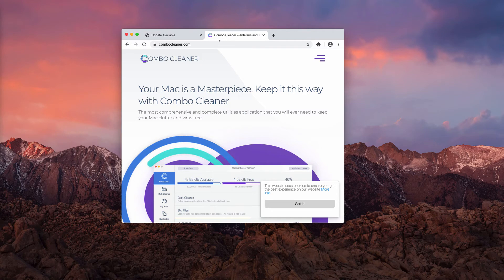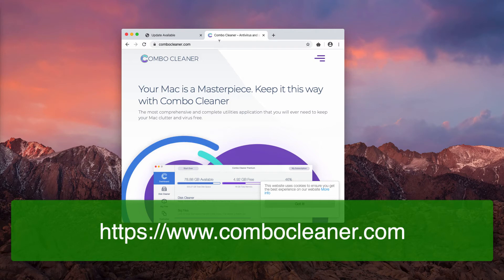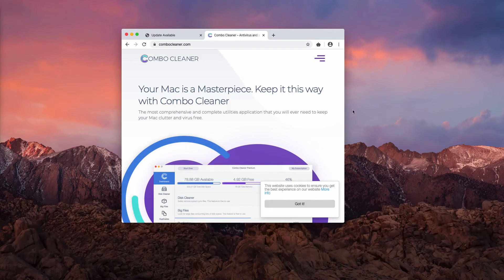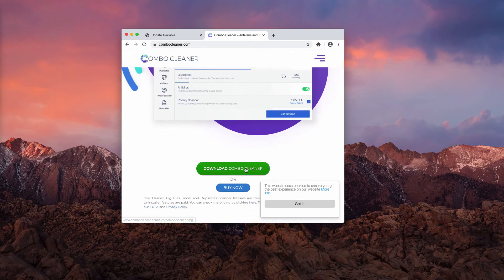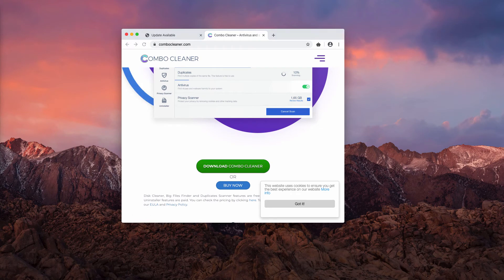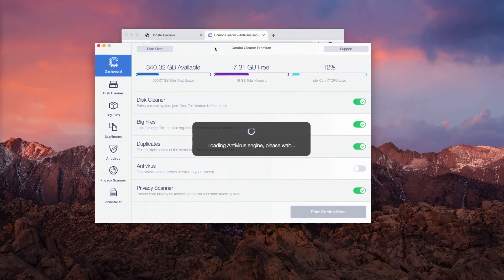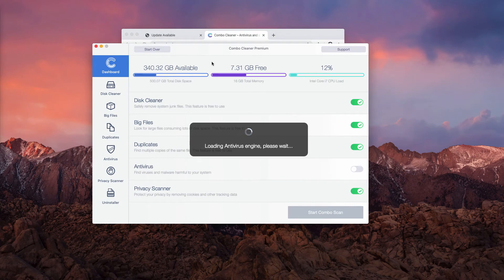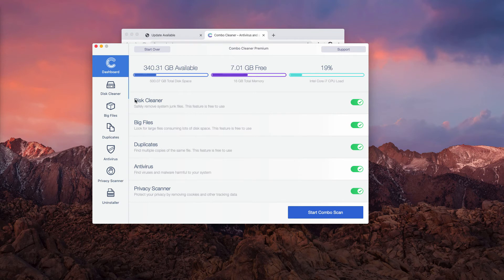Combocleaner.com. Use this download button over here to download the software and start the application from the launch pad. This is how it looks like. Keep in mind that initially the program comes as the trial version.